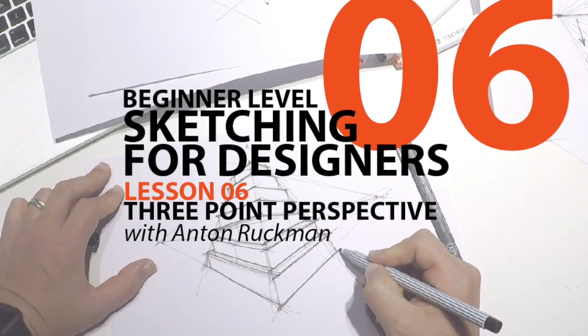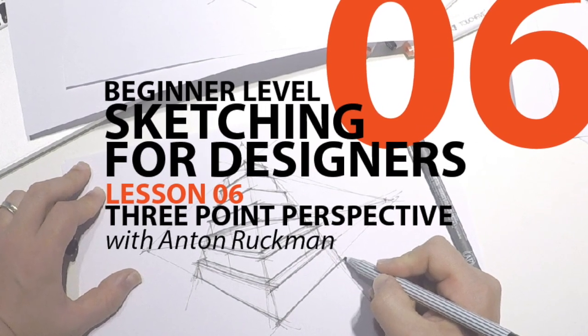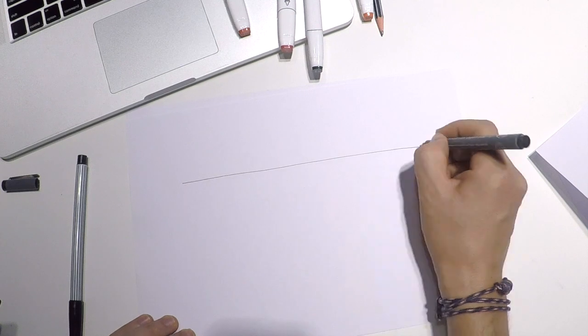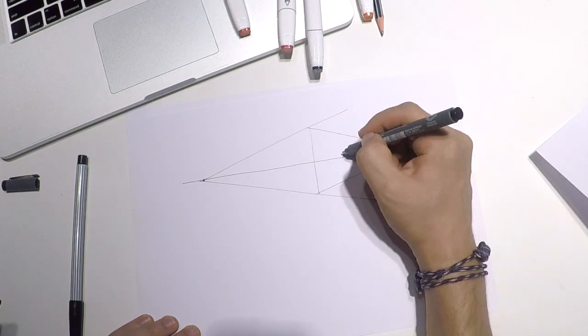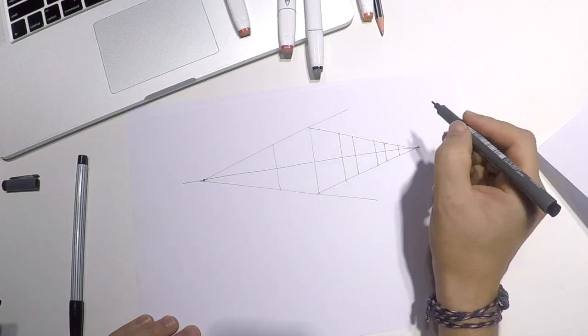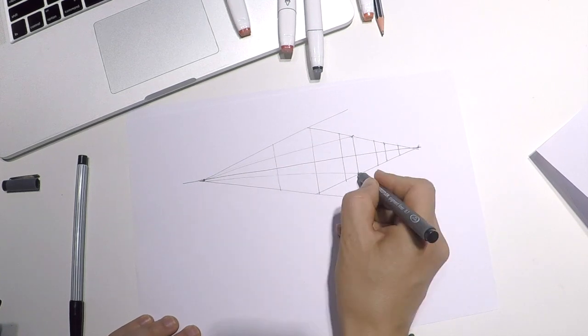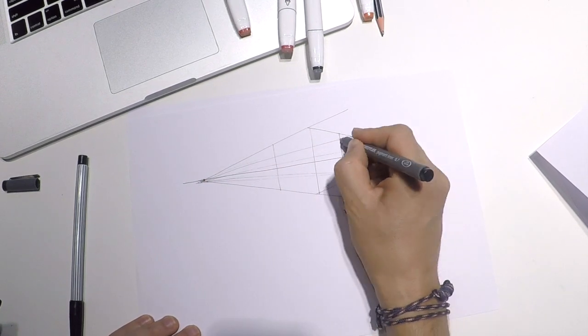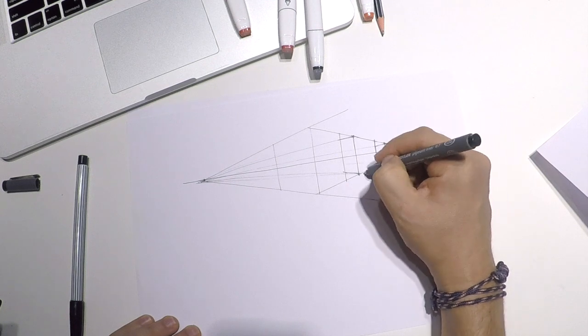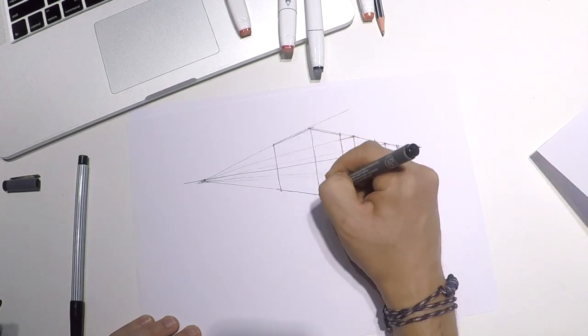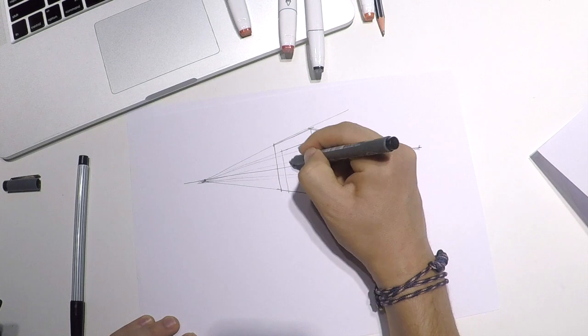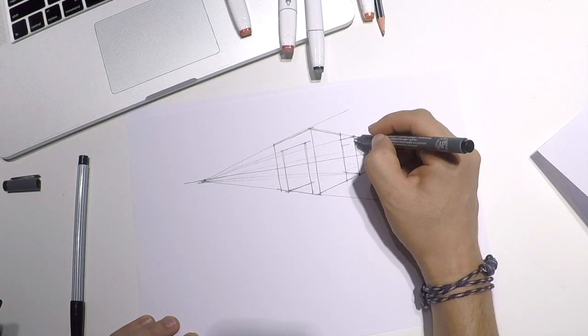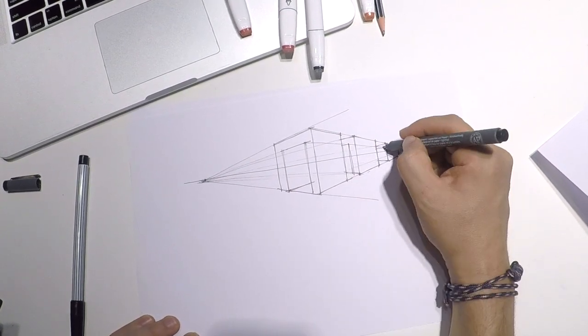Hello, this is a beginner level sketching for designers lesson six. Today we will talk about three-point perspective, but before that let's make a quick recap on last lesson about two-point perspective. So two-point perspective has two vanishing points, which are right and left vanishing points.